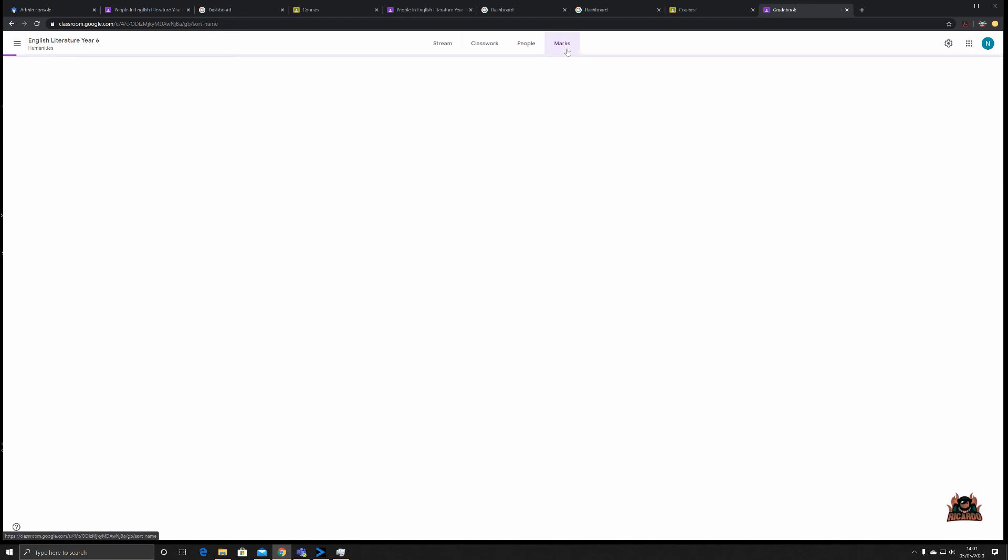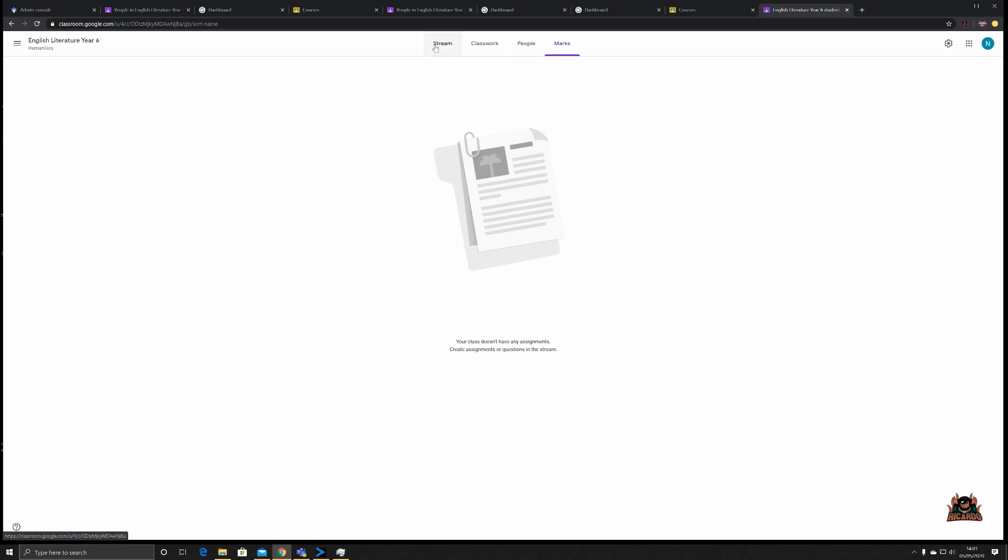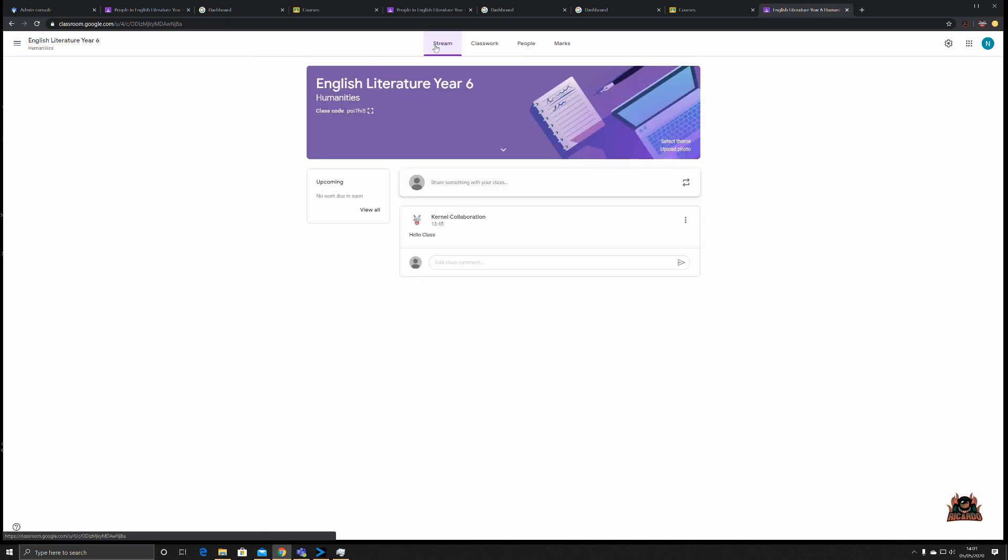Checking out Marks, once assignments have been created and sent out you can track them in this section. That'll be the topic of another video. So in short, that was a brief overview on how to create a class and a quick view around the interface of Google Classroom. Thanks very much for watching. Check back for more videos in the series on Google Classroom and I'll see you soon.